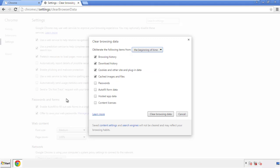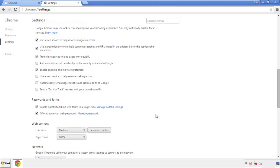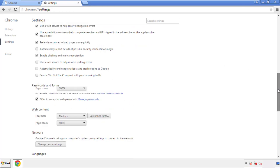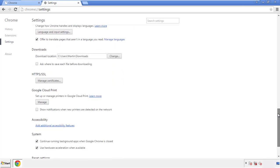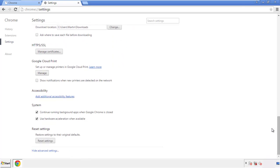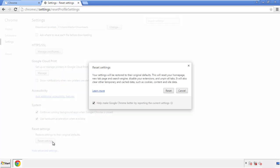Simply check all the boxes except passwords and then clear the browser data. Now we can move on to resetting the browser — back to Settings and all the way down to the bottom. Click 'Reset Settings.'